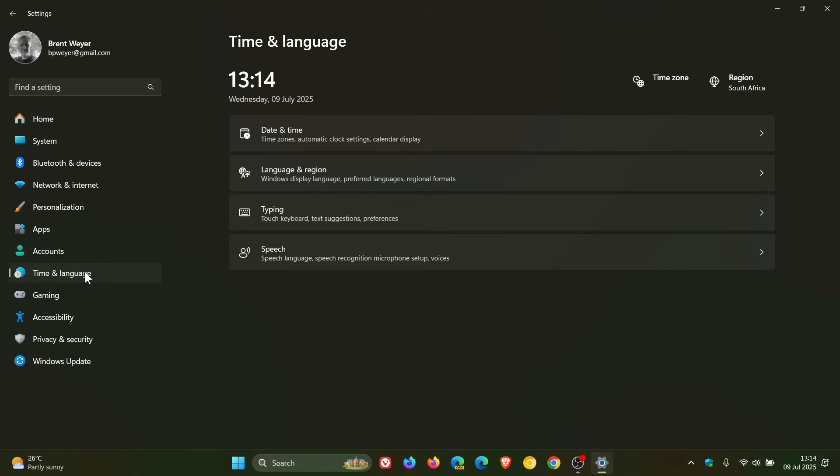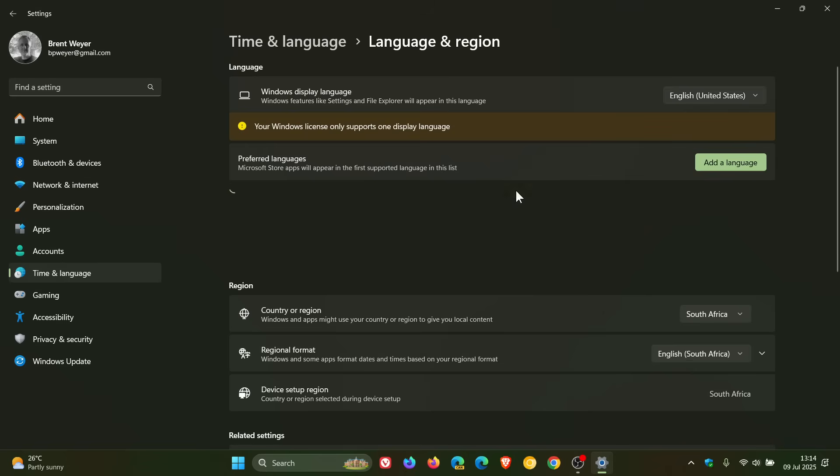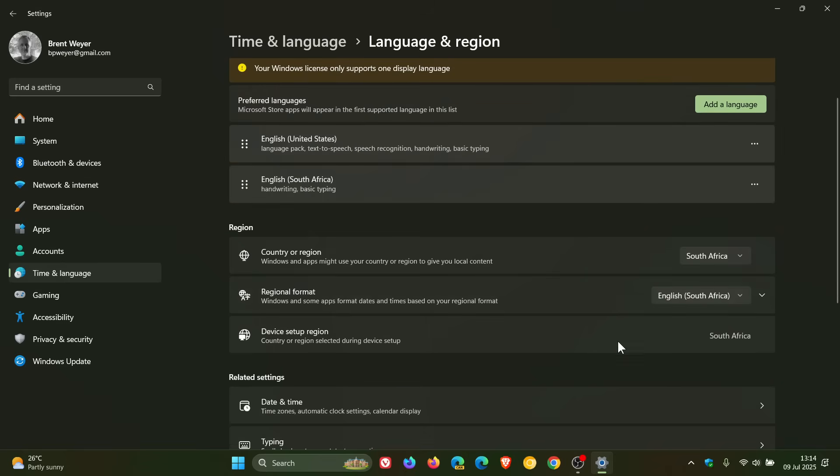It also adds the country or region selected during device setup under settings. So if we head to time and language, language and region, here you can see device setup region, country or region selected during device setup and you can see my region. And you can't change that so that will be, looks like a permanent display of that actual language used when you set up your device.